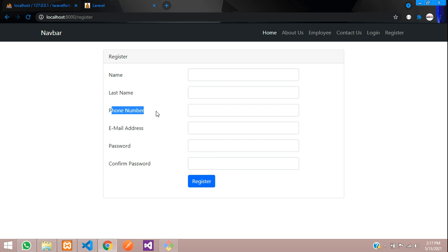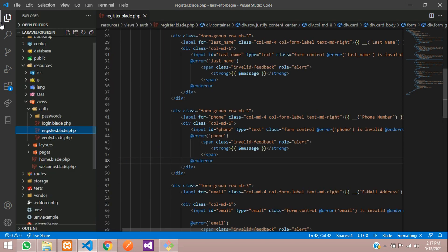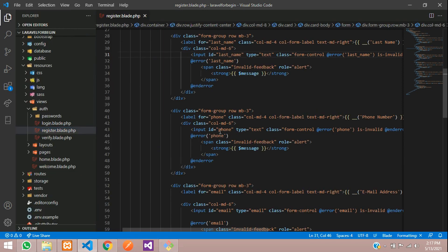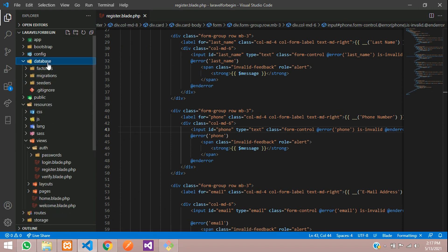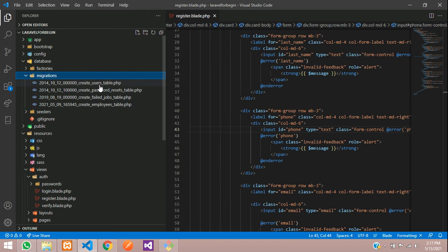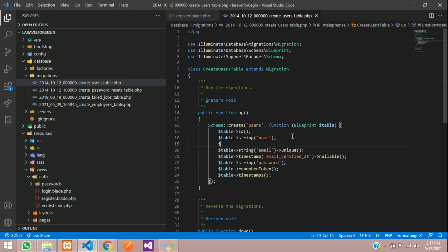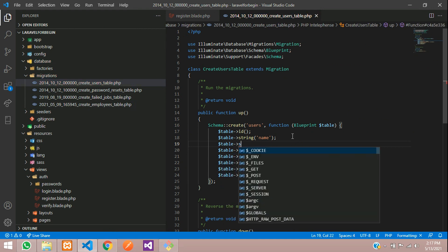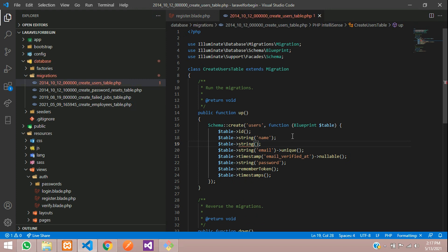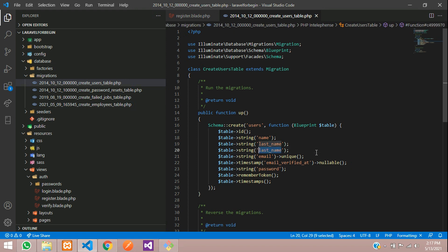Now let's go to the database migration and add the new column fields. We need to add two things: last name and phone. Go to the database migration file and add the new columns. Use dollar table string for 'last_name'.